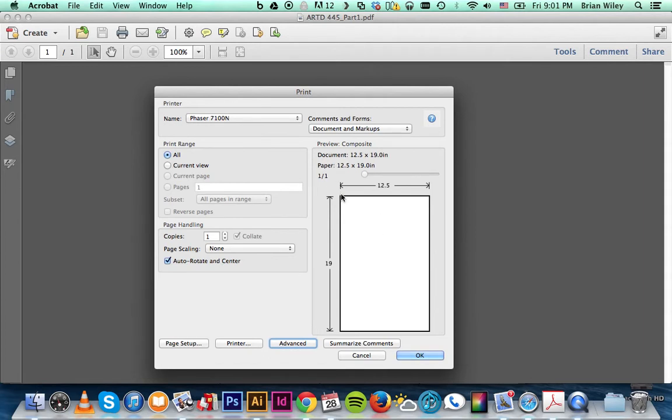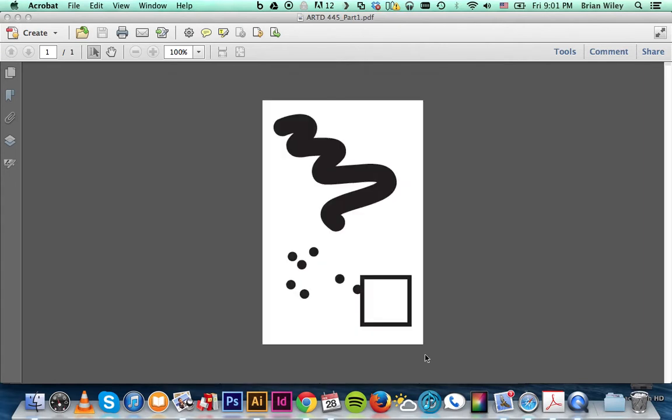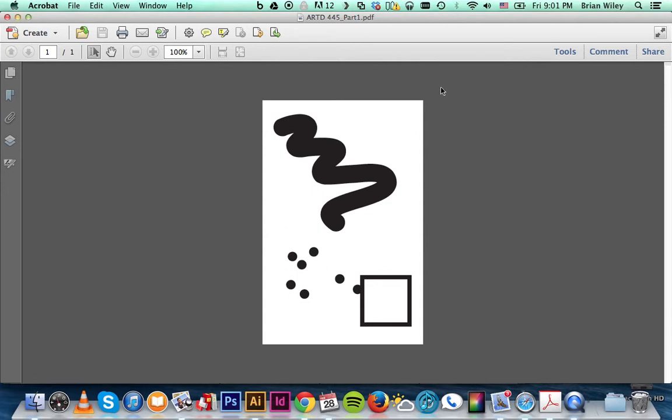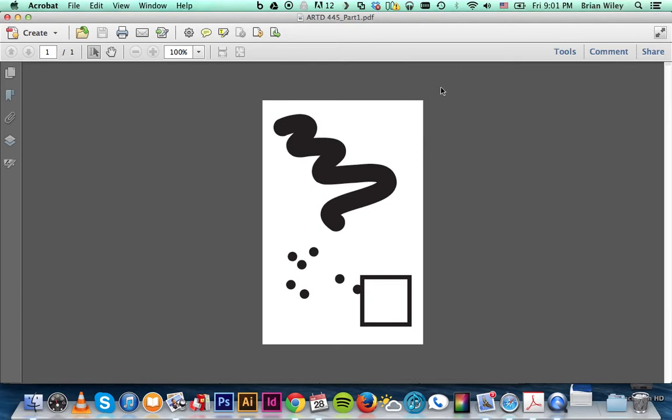That should include crop marks. Then you'll simply click OK, and that will send it off to the printer. What you should end up with is a printed film positive with a defined area of 12.5 by 19 with crop marks on the outside, or trim marks as it were.